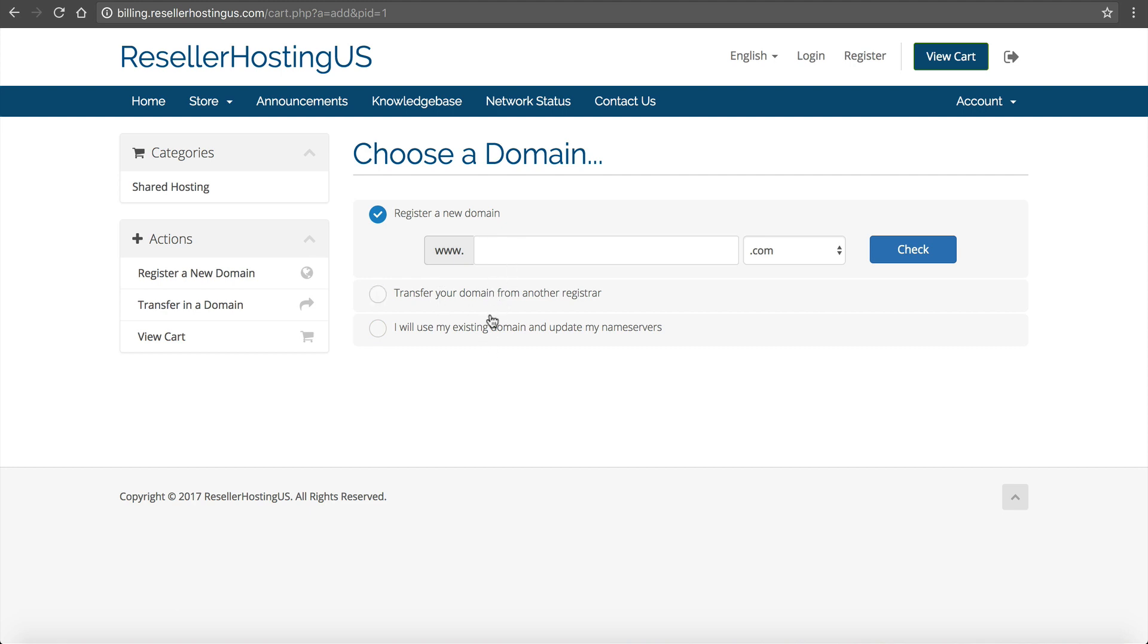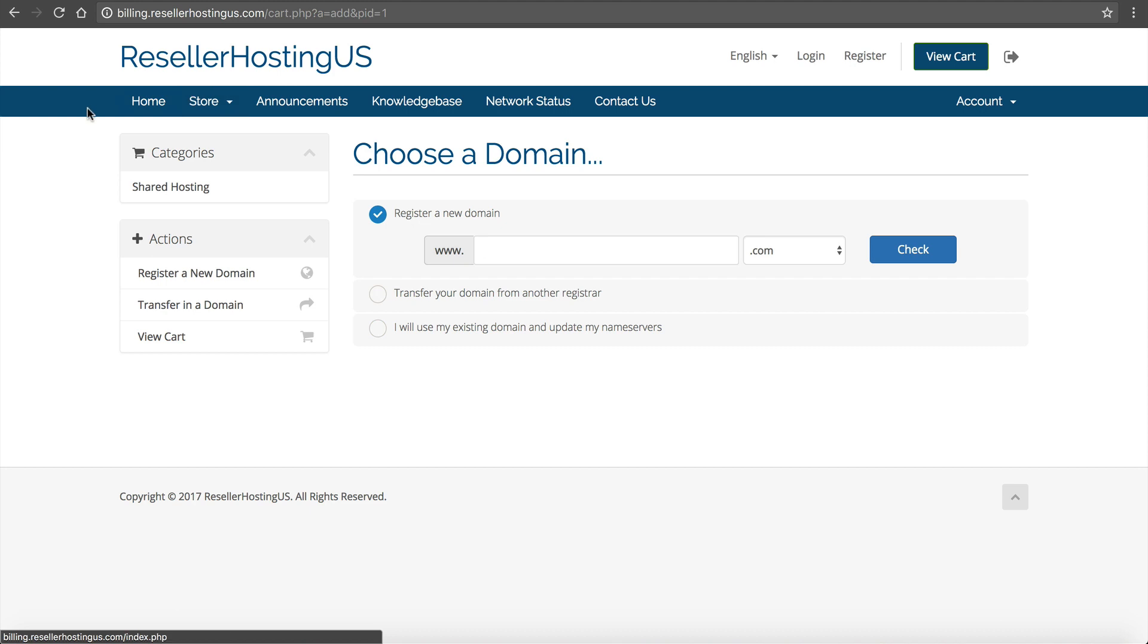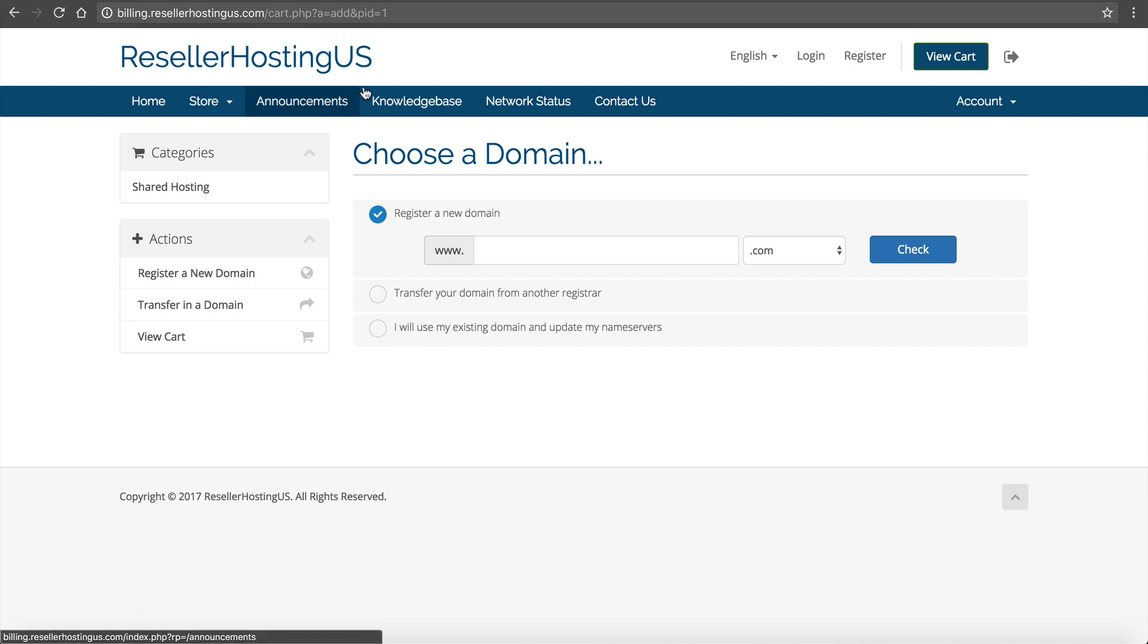If they simply just go to my WHMCS now, billing.resellerhostingUS, and they click under store, they can see my shared hosting right here. They can begin to order it. They can begin to register a domain. They can begin to buy right now. And it's all set. As long as you followed the directions until now and you've got the merchant account set up, the enum account set up, the hosting package set up, then you're off to the races.